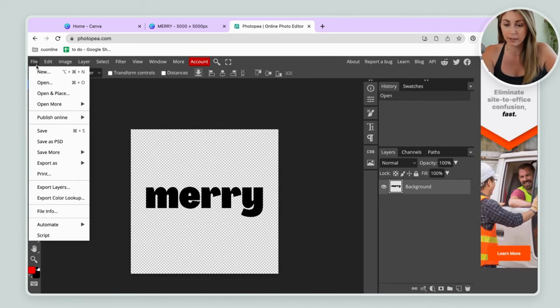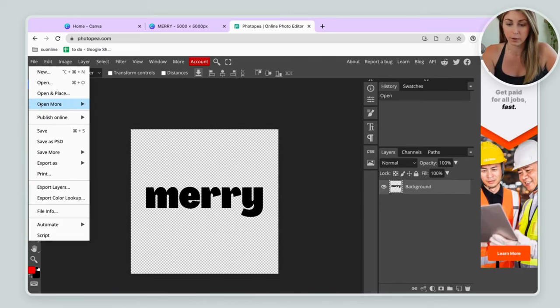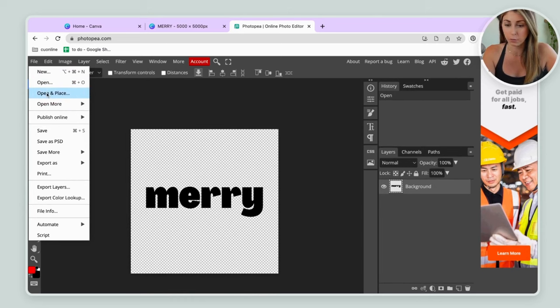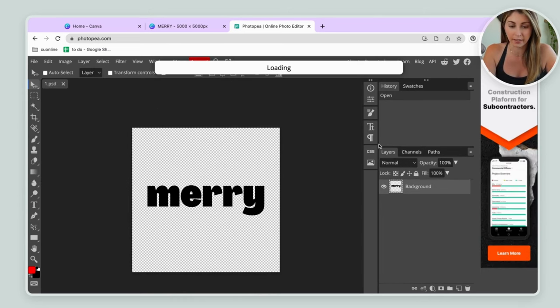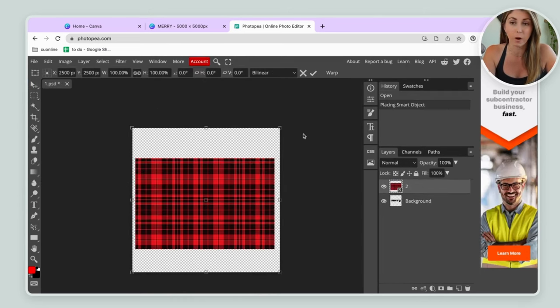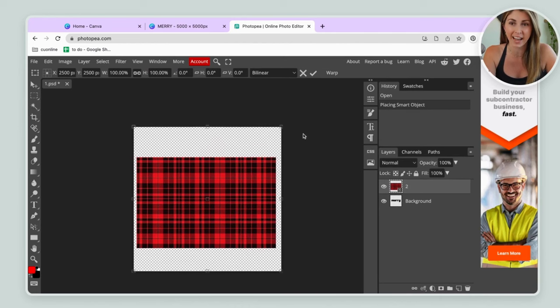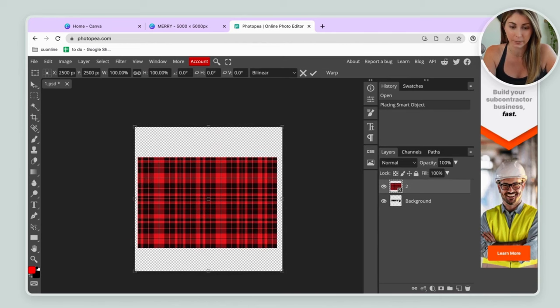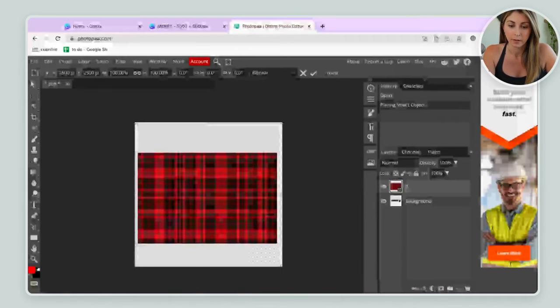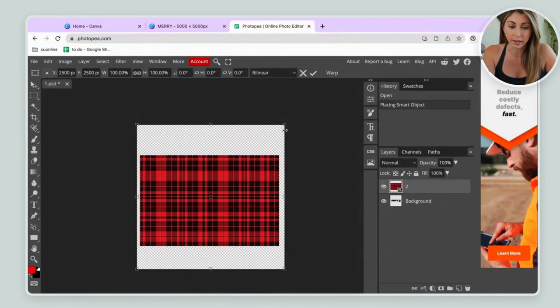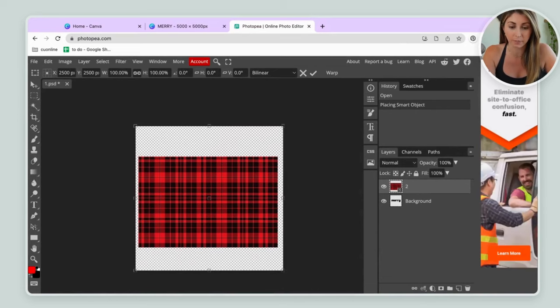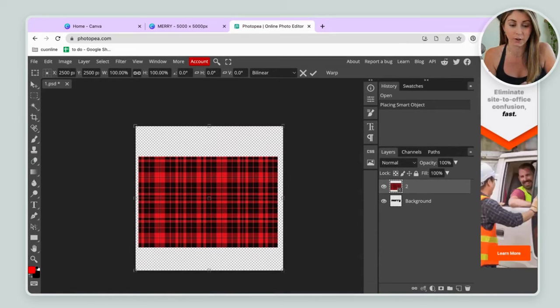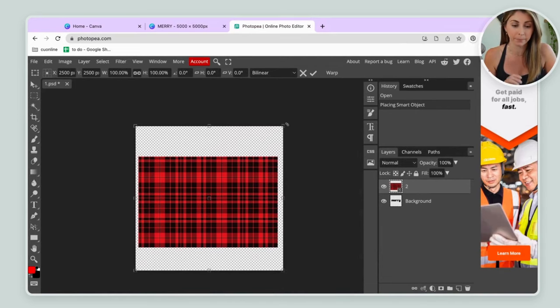And then in file, we're going to go over to open and place. And we're going to bring in that file that we want inside the text. From here, you can go ahead and edit and rearrange the file to make sure that it's covering fully that text that you wanted.